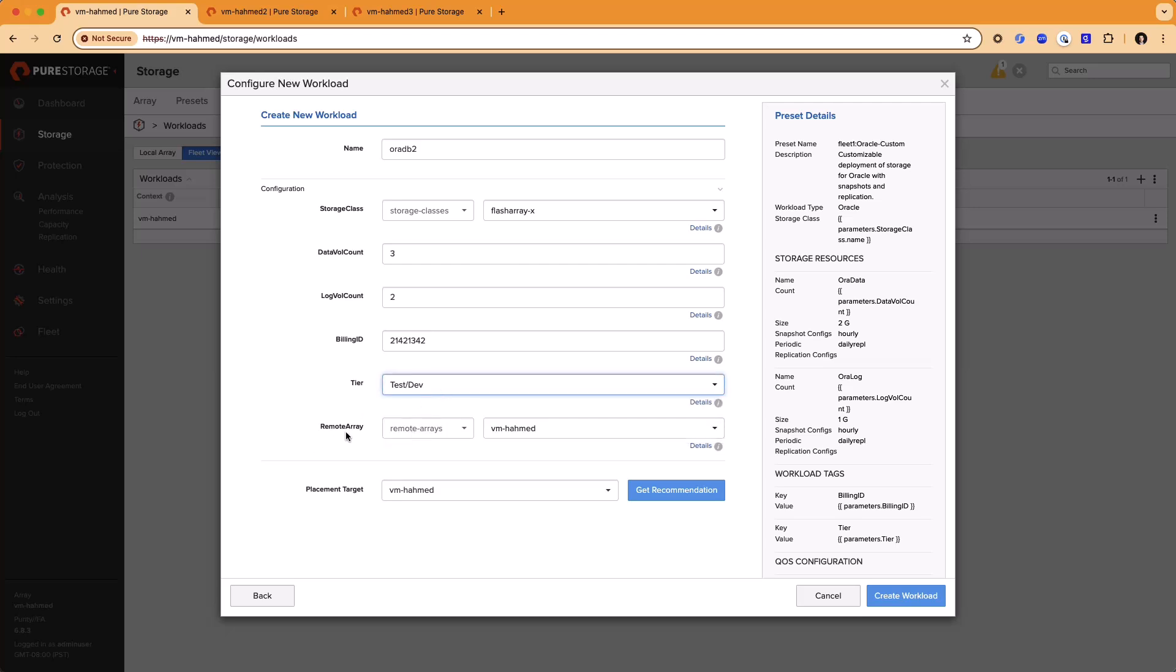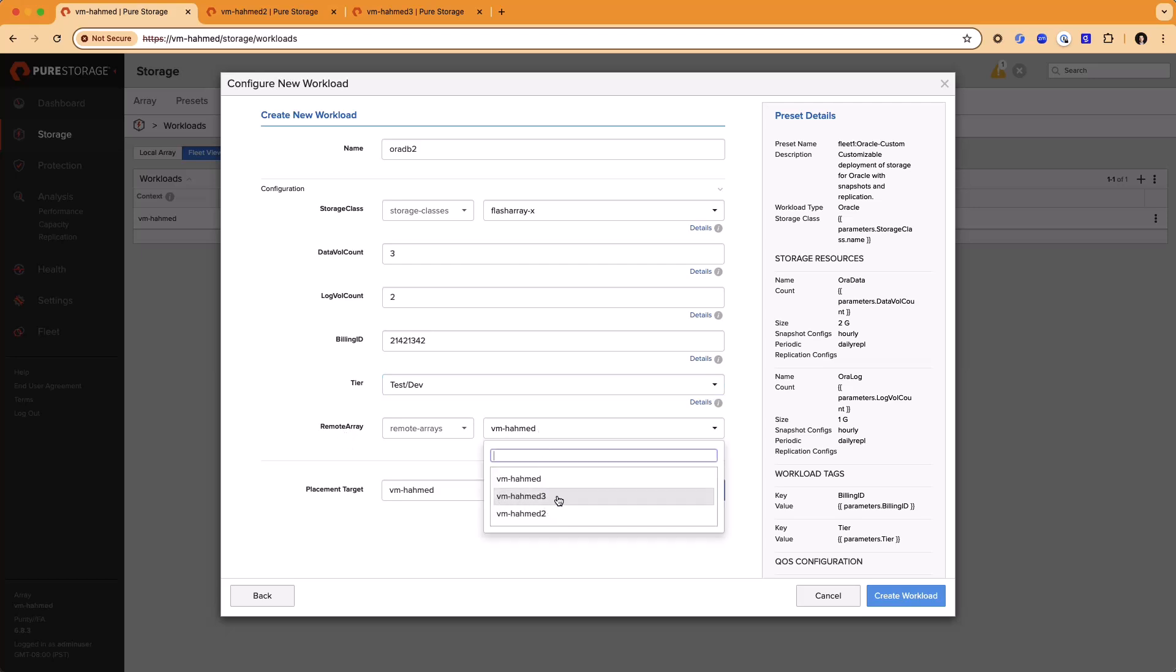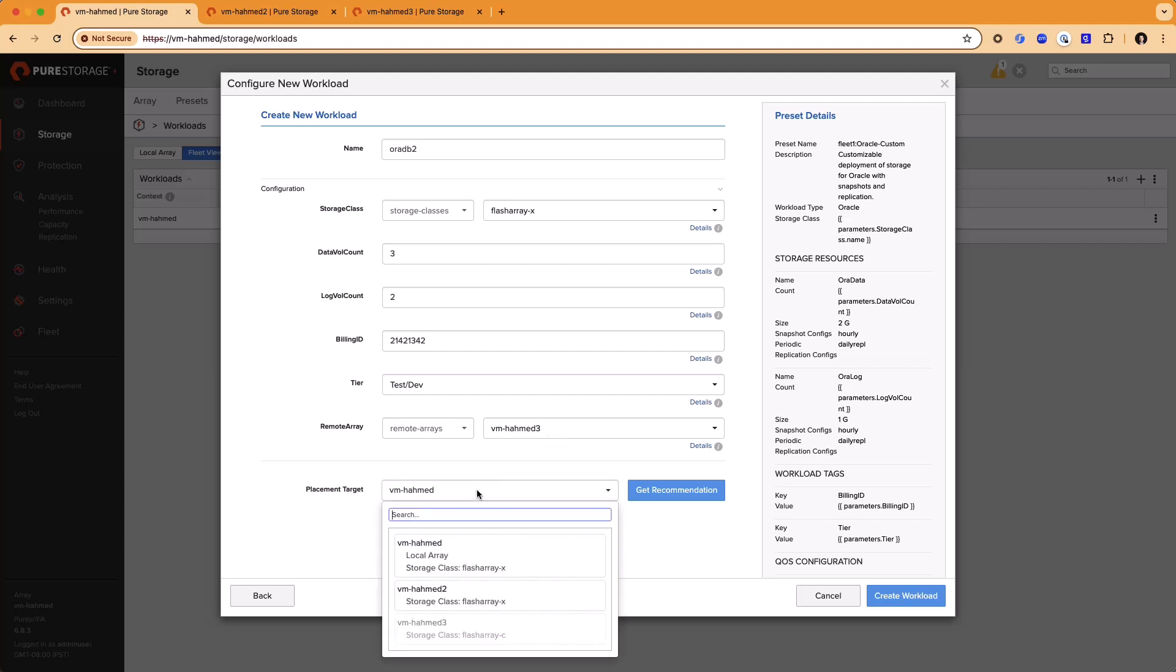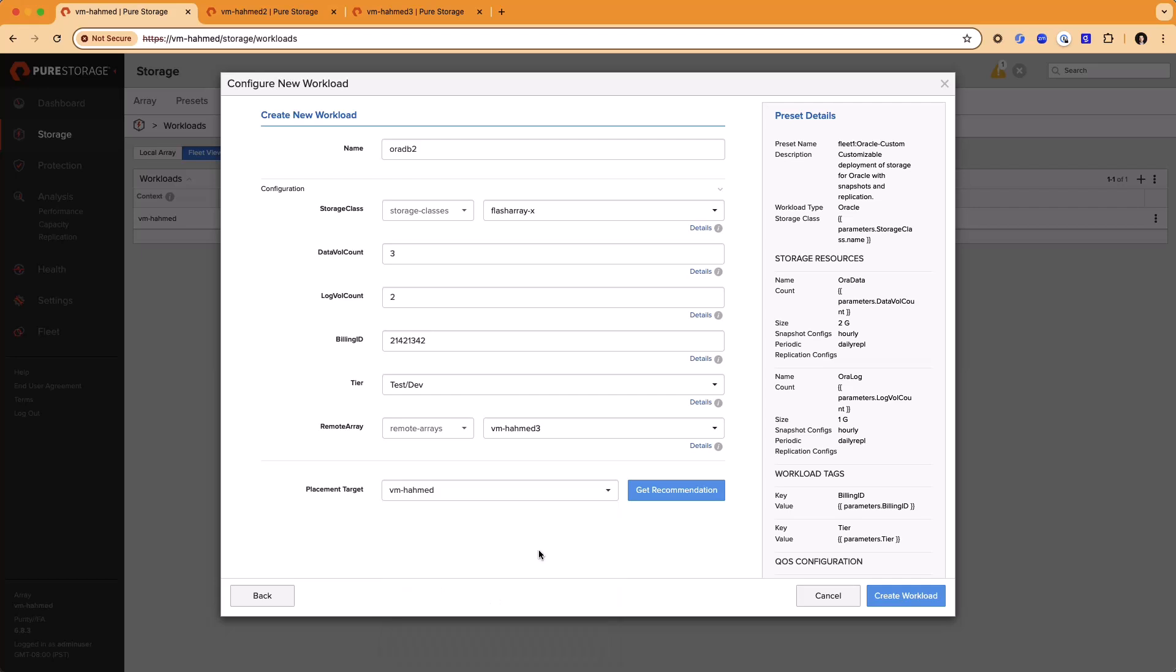Now we're going to choose a remote array that we're going to replicate to. I'm going to choose to replicate this over to array three and then choose a placement target for where the workload is going to get deployed. In this case, we'll just deploy it right here on the first array that we're on. I'll click create workload and let Fusion go off in the background and do all the work to deploy that workload for me.